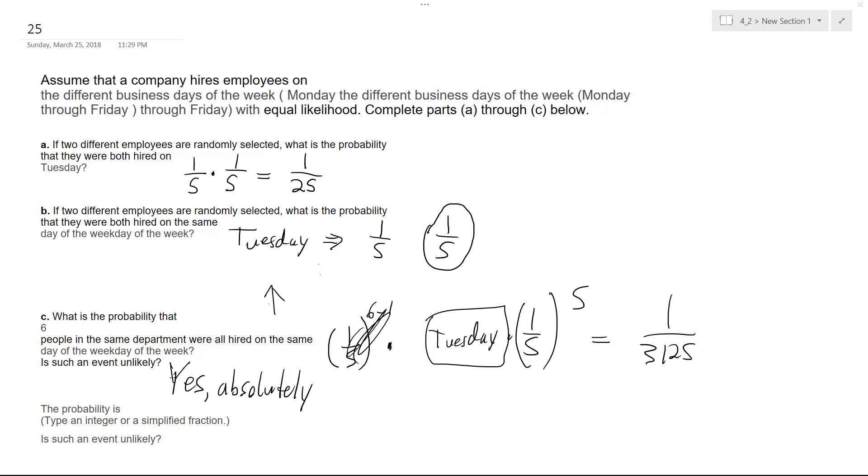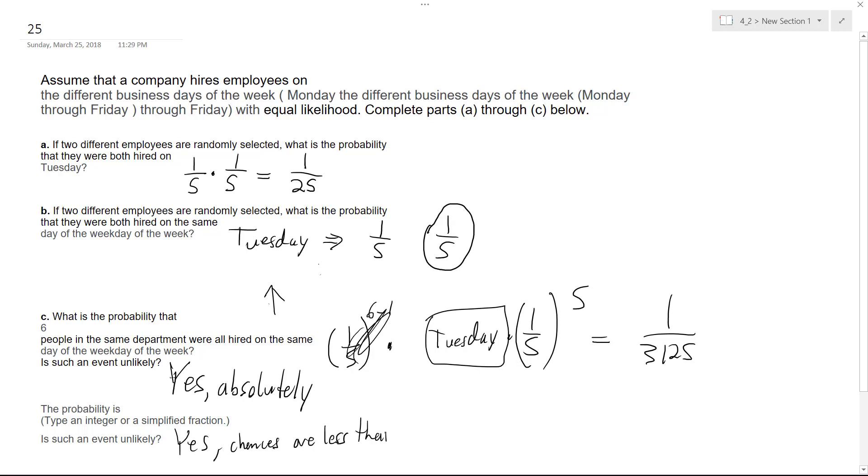Is this event unlikely? Yes. Six people, the chances of it happening—chances are less than five percent, or it's like two deviations. Okay, that's it. Alright, I hope this helped you out. Thanks for watching, have a great day.